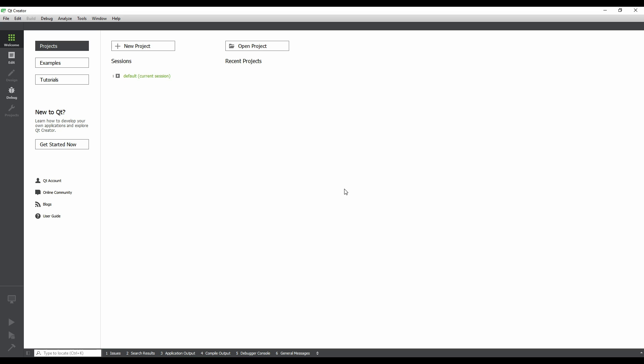In this video, we will create a simple Hello World application using Qt Widgets. Qt Widgets is the ideal technology for traditional desktop applications.